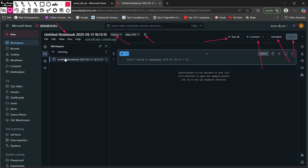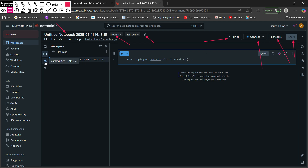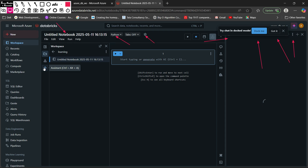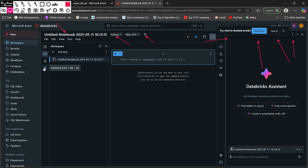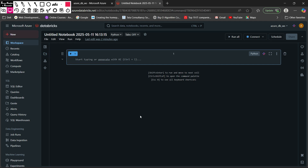Other options are also available in the sidebar — the Catalog option and the Databricks Assistant, where you can chat with the large language model provided by Databricks. I am going to close it for now. This is your Databricks notebook cell — in Databricks we write and run code in the form of cells, which are simply snippets of your code.